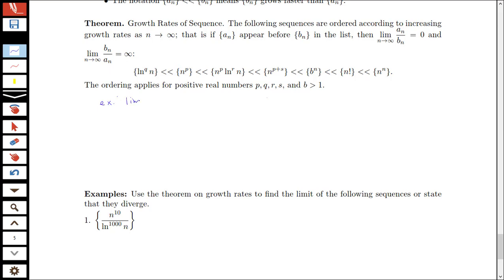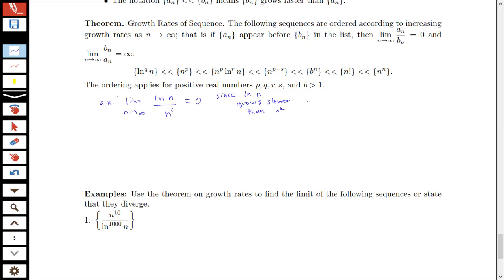Let's say I have the limit as n goes to infinity of log n over n squared. This theorem tells me that a power of a log function actually grows the slowest — it certainly grows slower than any power of n. So I know that this limit is going to be zero, since log n grows slower than n squared. If I wanted to confirm this using L'Hôpital's rule, I could also use that method.